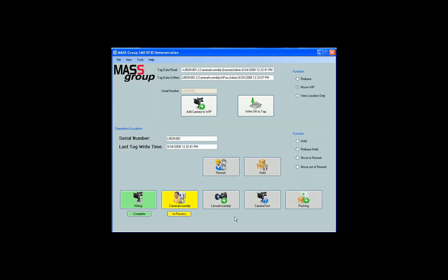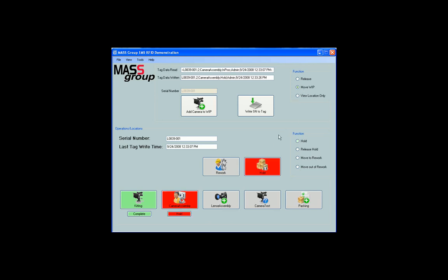Simulate a hold on a step by clicking on the hold radio button located in the operations location section. The function above must still be selected as move WIP. When the tag is read, the operation is automatically put on hold. To release the hold, click on release hold and scan the tag.